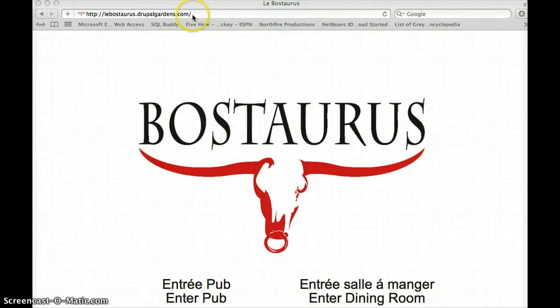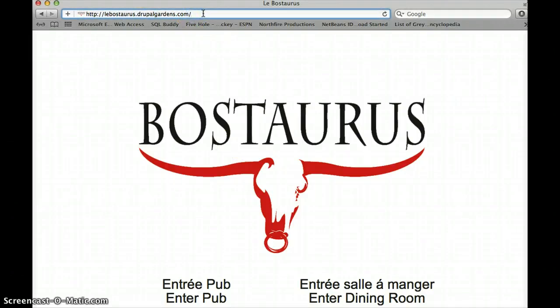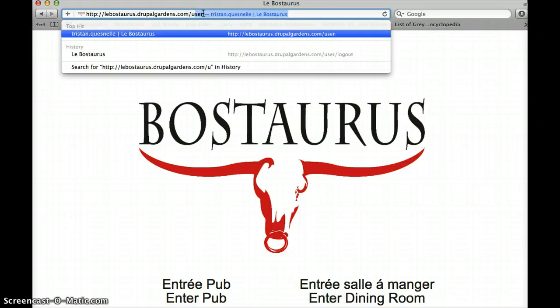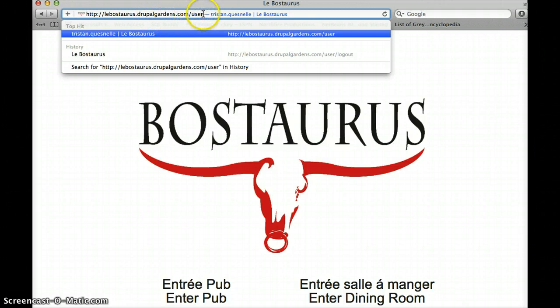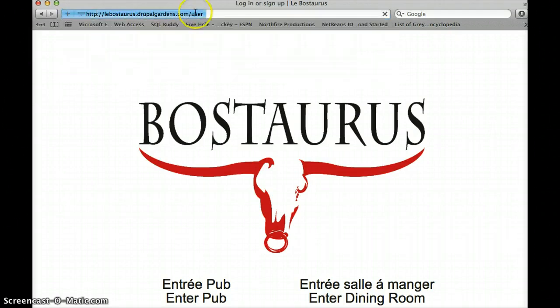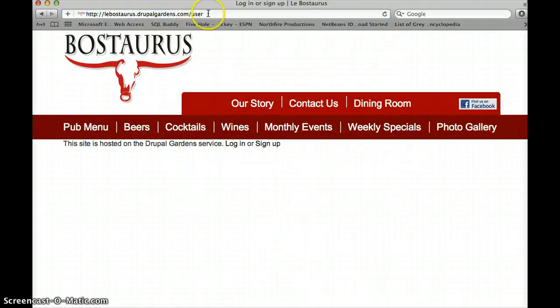In order to edit the back end of our website, first thing you need to do is enter the correct URL. Now this site isn't quite live yet, so the URL will be somewhat different. It won't have DrupalGardens.com at the end, but to edit the back end, you always need to log in by going slash user.